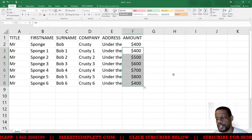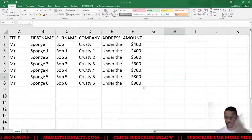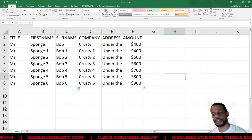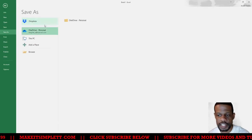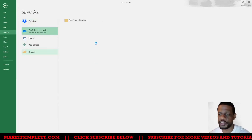I'm going to save this and wherever I choose to save it I need to remember where I save it, so I'm going to save it on the desktop.